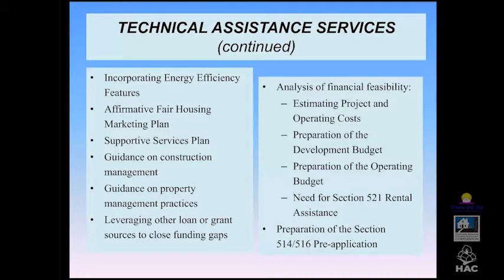One of the more important things is incorporating energy efficiency features in the project. This is a scoring criterion — if your project doesn't include this, it probably won't compete well in this nationally competitive funding. We also help organizations review affirmative fair housing marketing plans to guide outreach activities and maintain a healthy waiting list. The supportive services plan brings in partners that can provide needed services or ensure farm workers have access to healthcare, childcare, counseling, and other programs.